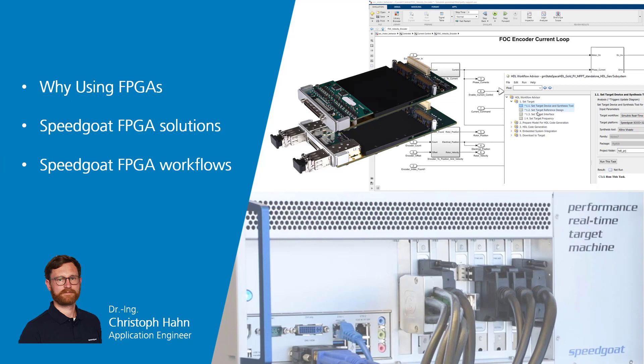Most importantly, I will show you how you can make FPGAs part of your workflow. And finally, I will give an introduction about how FPGAs work and what makes them so powerful.